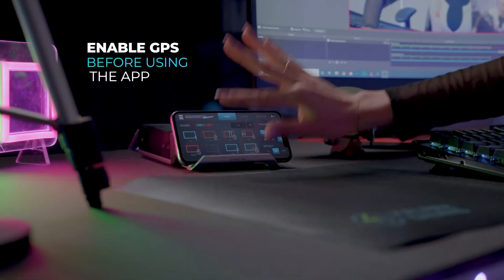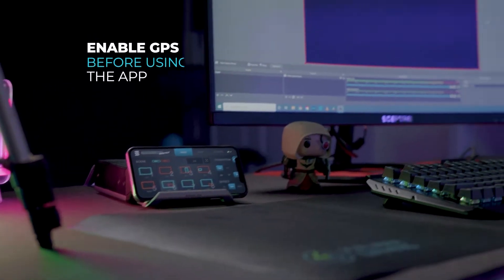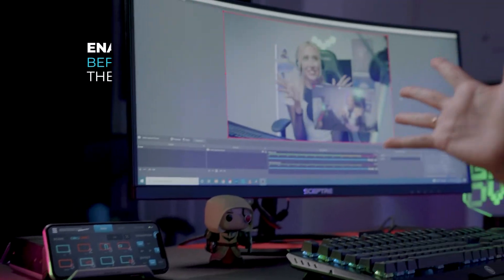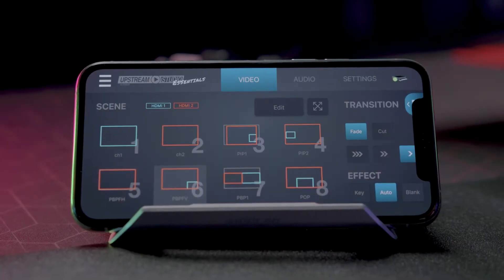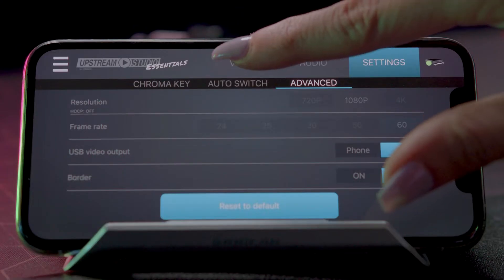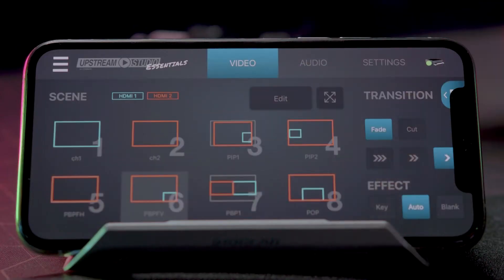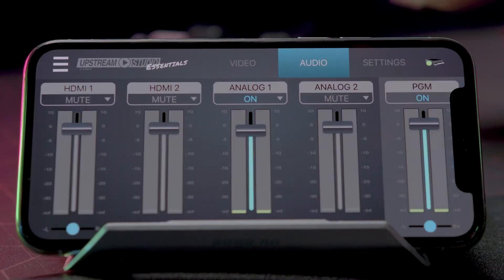Now let's get started! Within the Deck Selector, choose from Video Mixer, Audio Mixer, and Settings.